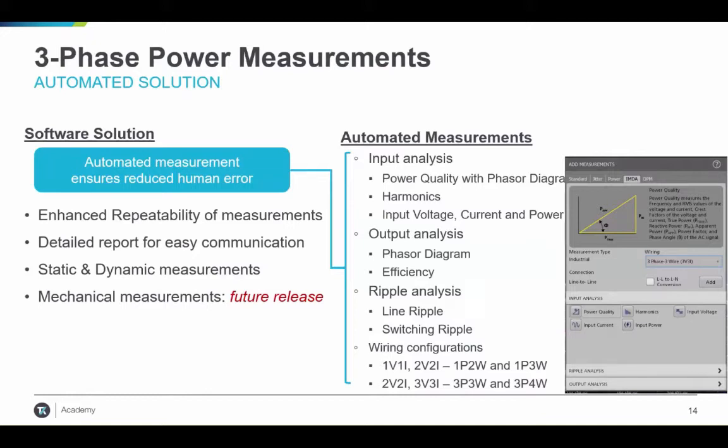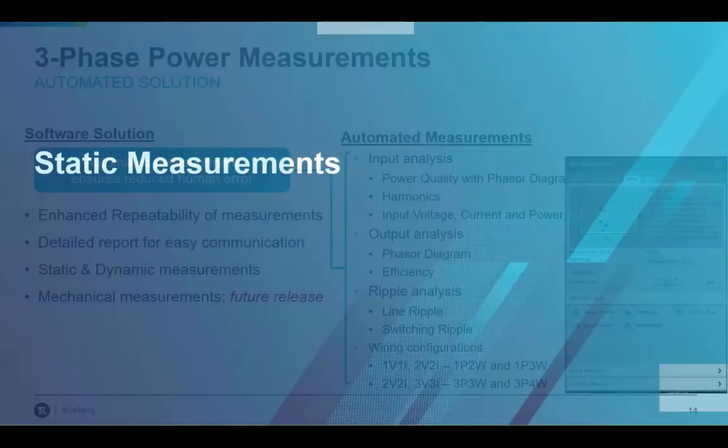You can get a detailed report at the end of your measurements using the scope. You can make two types of measurements: static or dynamic. Mechanical measurements are not available in the current scope software but are planned for a future release. So that's a brief overview of the software.